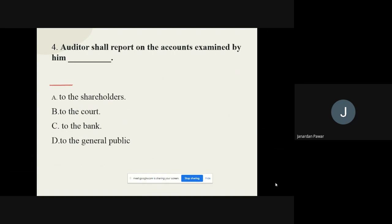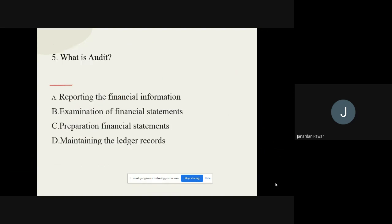Question number four: Auditor shall report on accounts examined by him to whom? The options are: to the shareholders, to the court, to the bank, and to the general public. The correct option is to the shareholders.